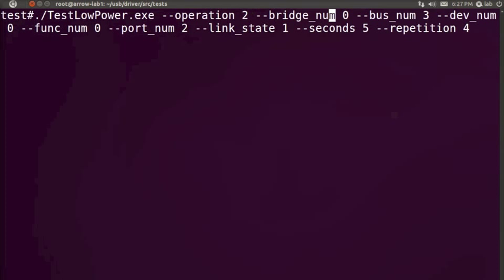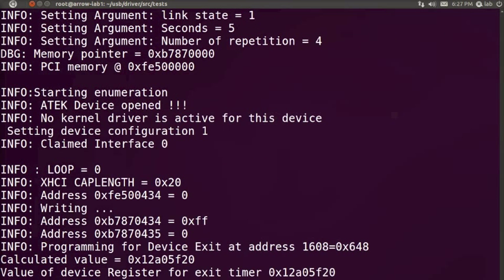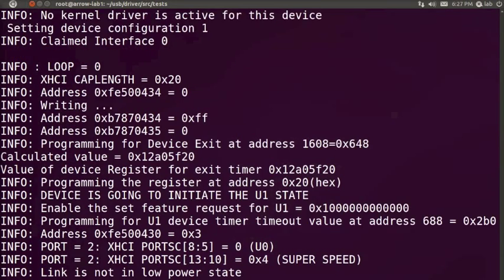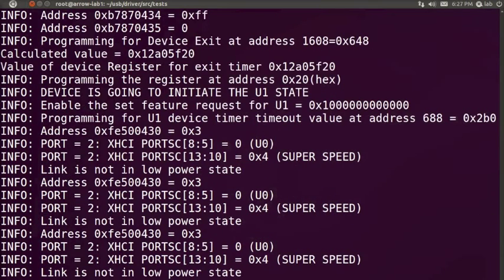The USB validator can be used to check all legal low power entry exit sequences. Off-the-shelf devices cannot test device-initiated low power entry-exit sequences. The USB validator bridges this gap.